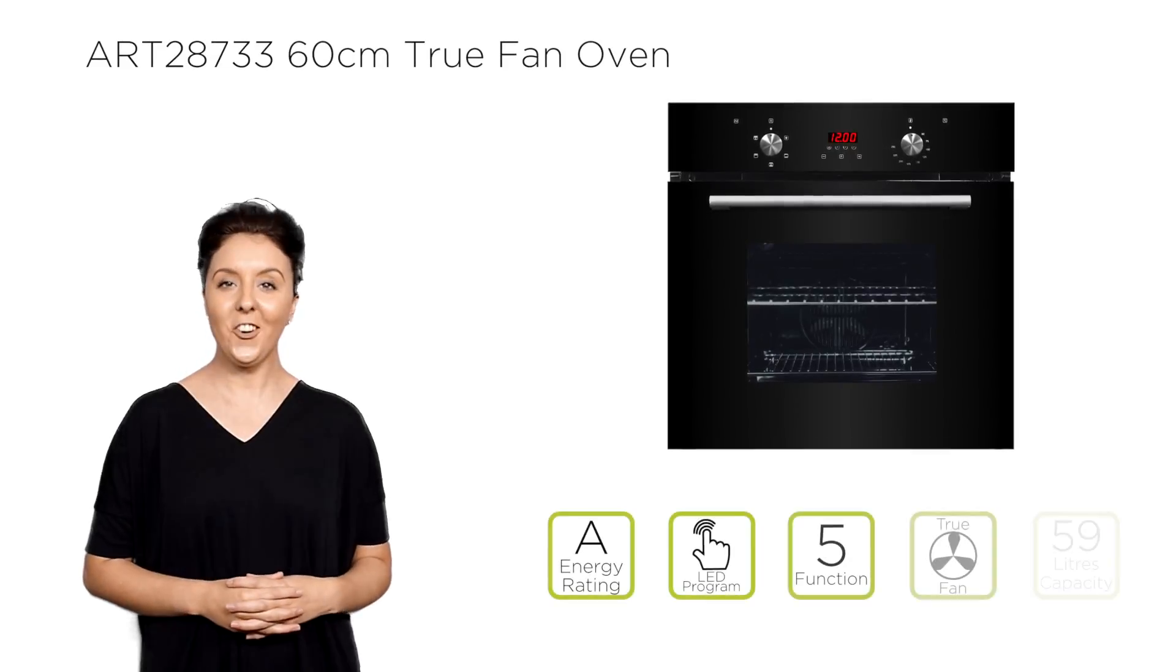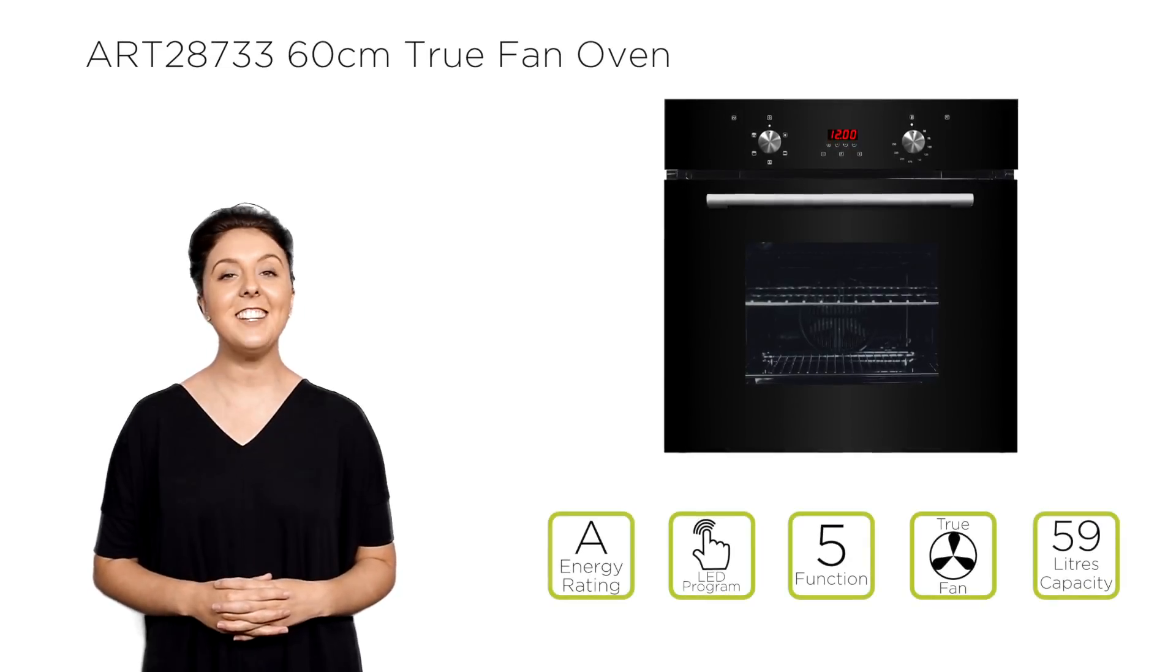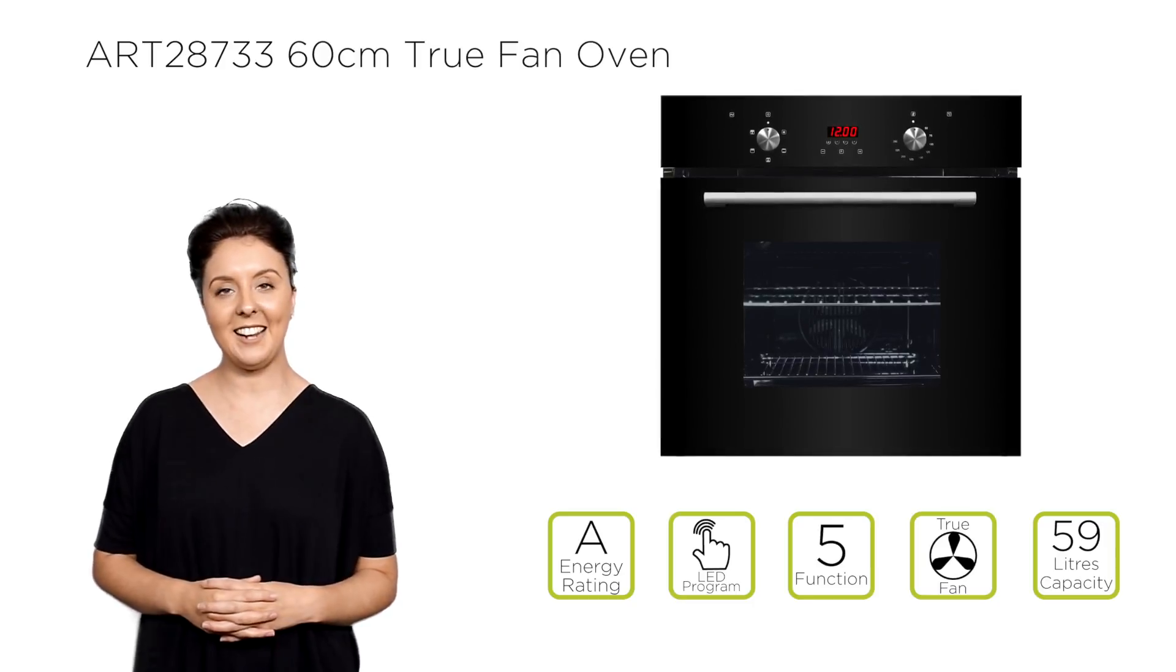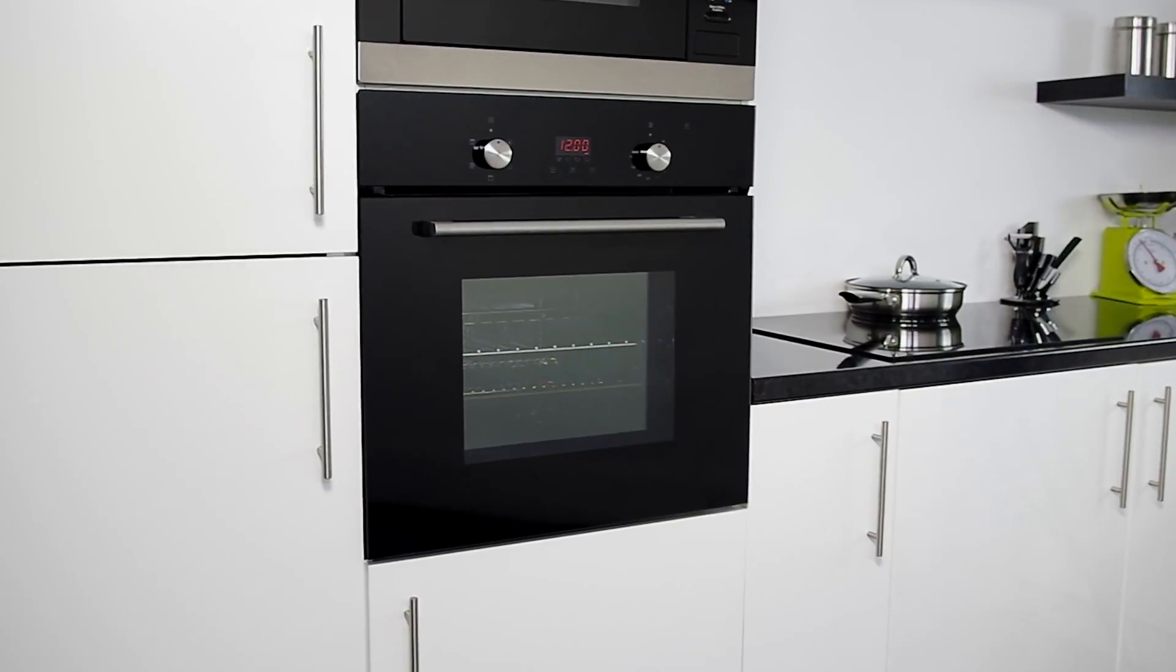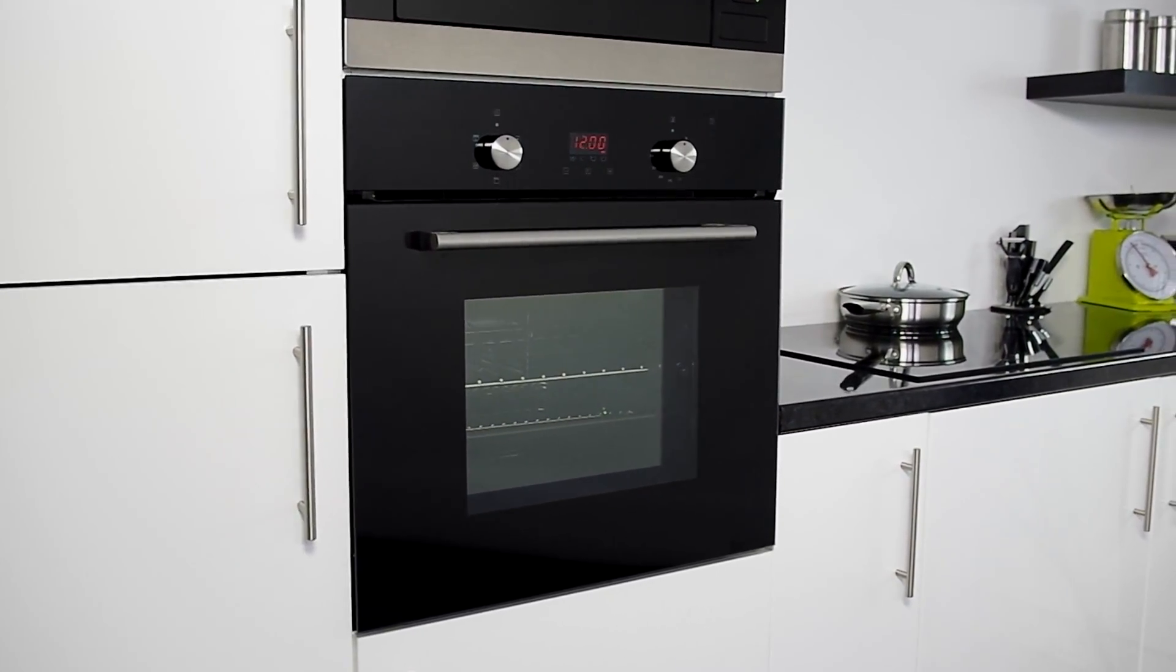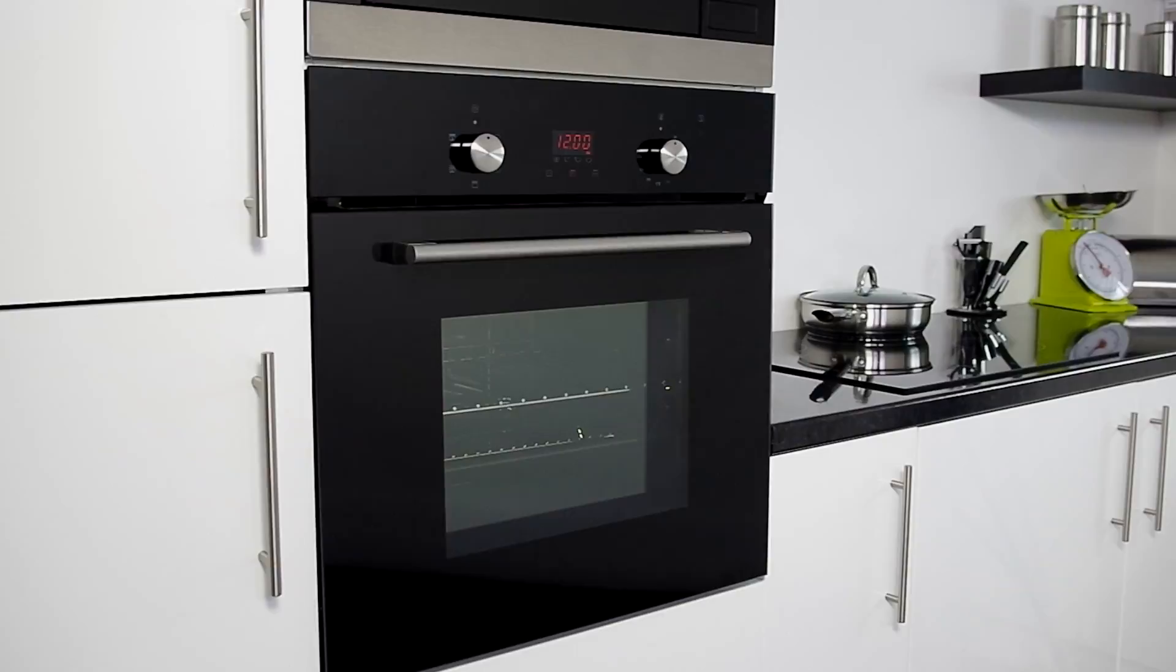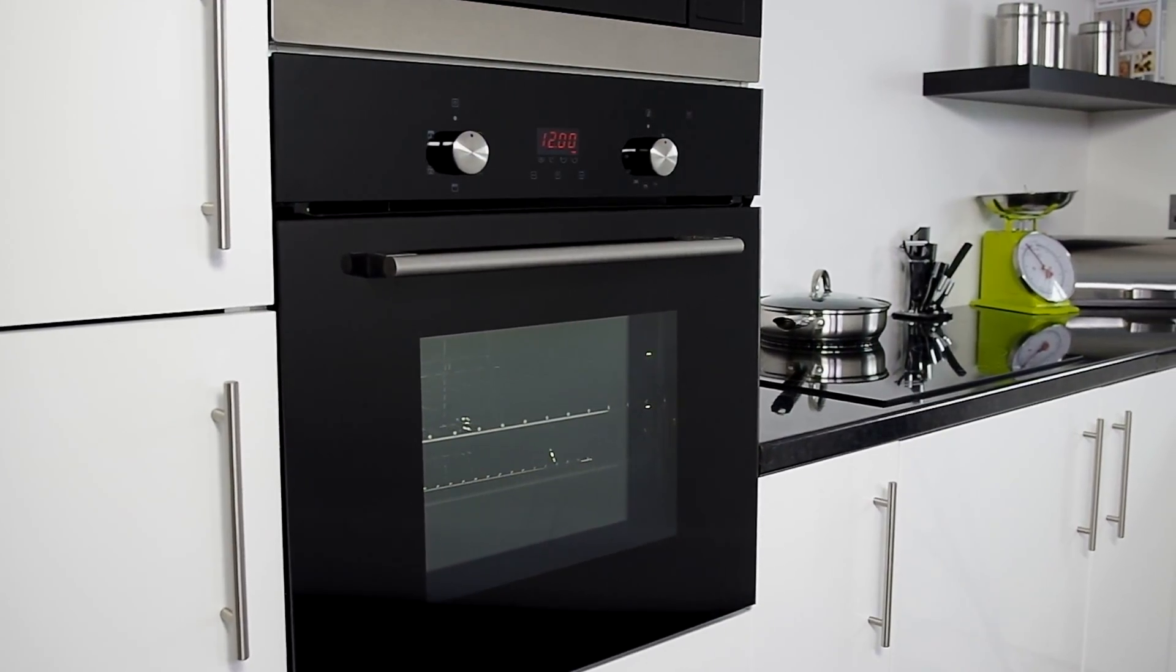Bring style to your cooking and your kitchen with the latest TruFan Oven from My Appliances. A considered and beautifully designed oven from the team at My Appliances.